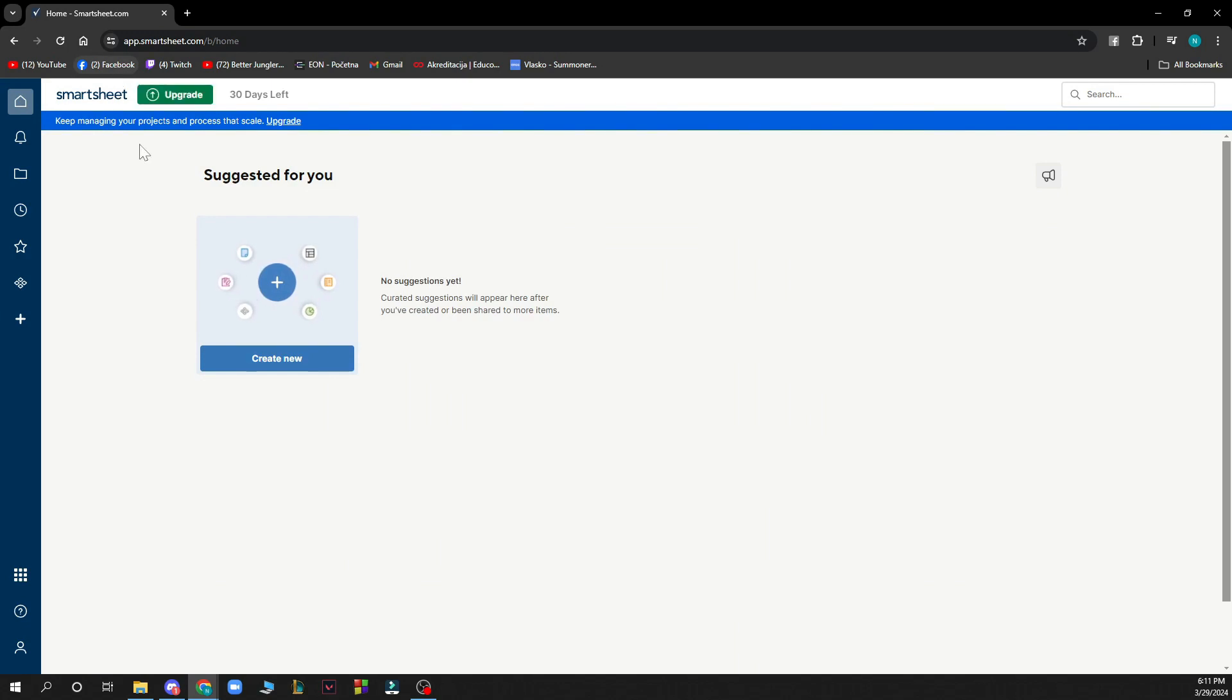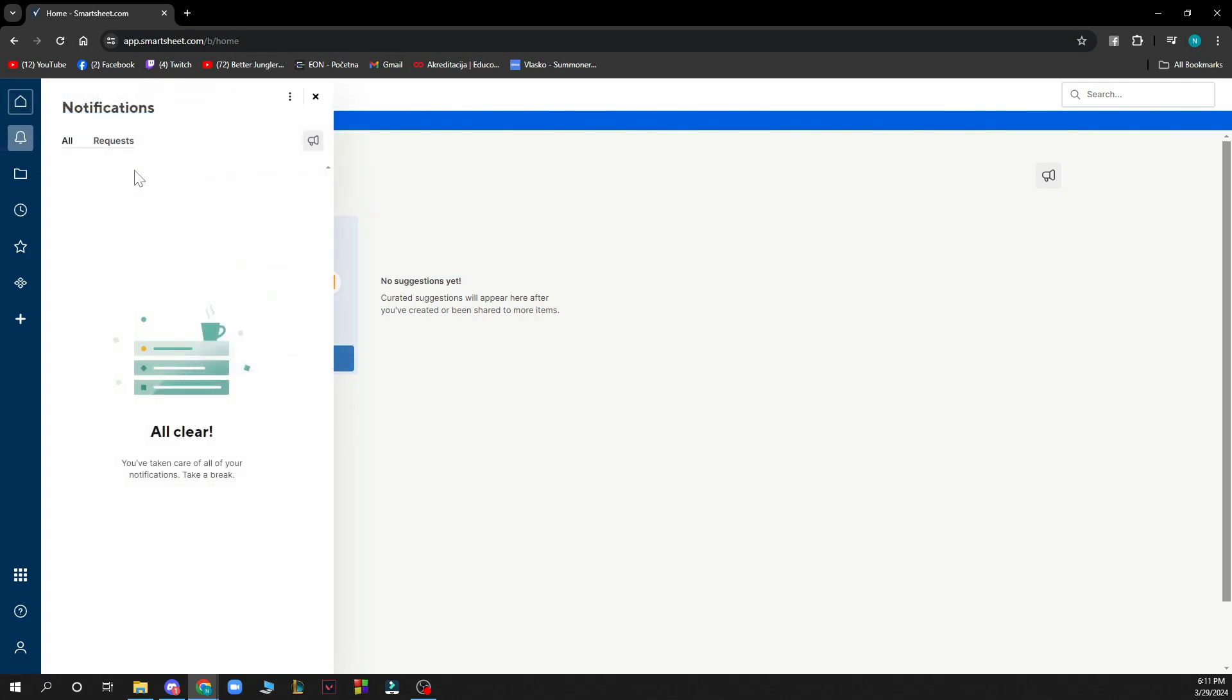Here we have some things that are suggested for us, so we can create a new Smartsheet here. Here we have our notifications, which I don't have any at the moment, but when you have some they will appear here.